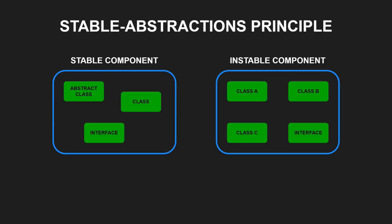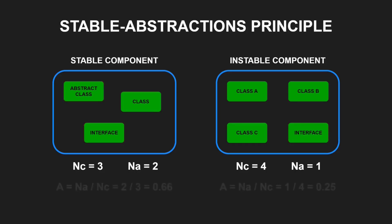We can measure the abstractness of a component by counting the total number of classes in the component, nc, and the number of abstract classes and interfaces in the component, na. The abstractness metric A is then computed by dividing na by nc. This metric ranges from 0 to 1. A value of 0 means this component contains no abstract classes, and a value of 1 means this component contains only abstract classes or interfaces.